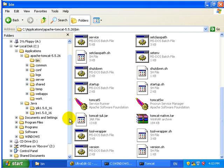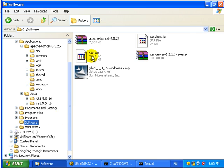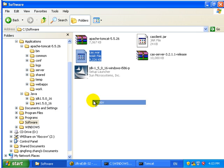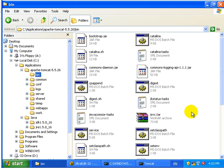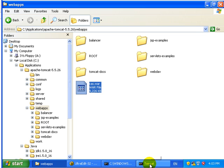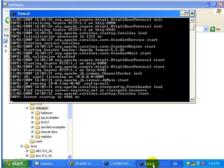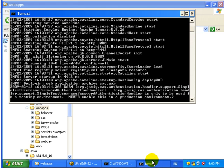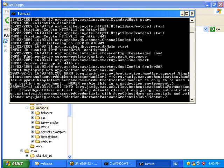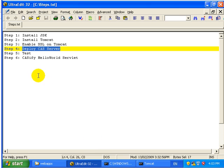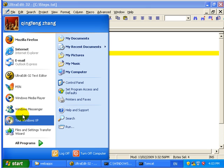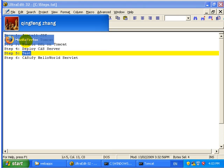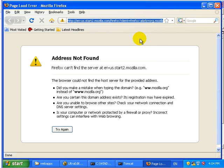First we need to start Tomcat. Okay, we just copy paste to web apps. Tomcat will pick it up and auto-deploy it. Okay, now deployment is done. We test the CAS server has been installed.